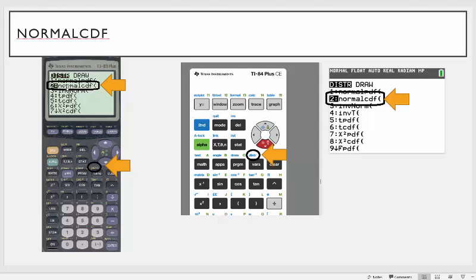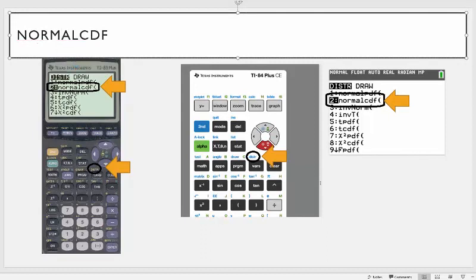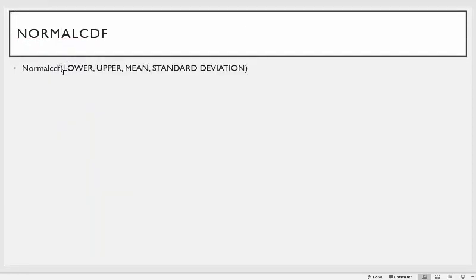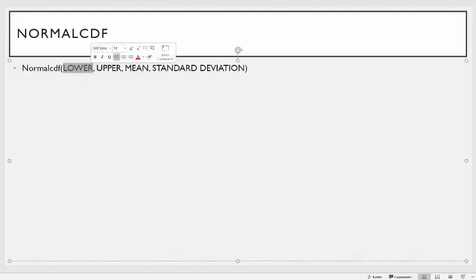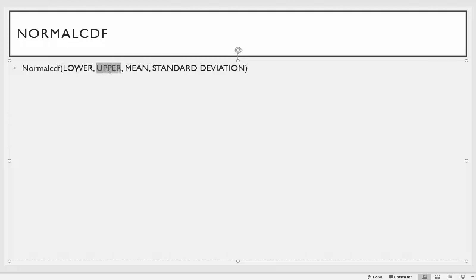In previous lectures we were converting things to z-scores and then using the standard normal table. Well, if you use your calculator you don't actually have to do that anymore. The normal CDF option requires the input of four things: the lower value is the starting number, the upper value is the ending number, then the mean of the distribution, and the standard deviation of the distribution.